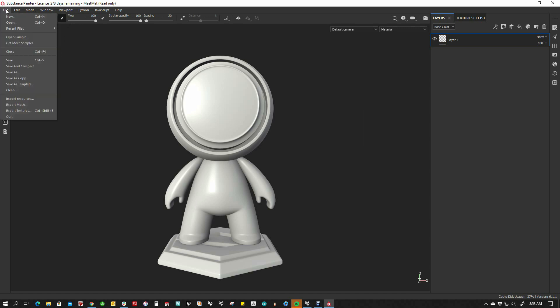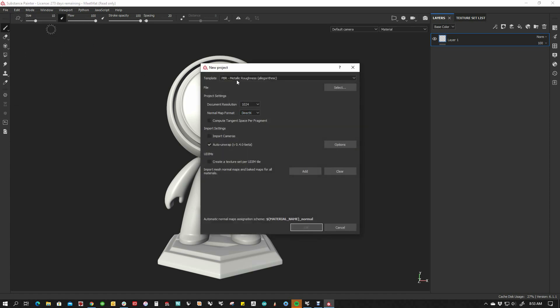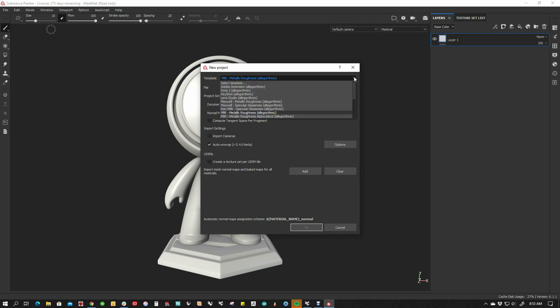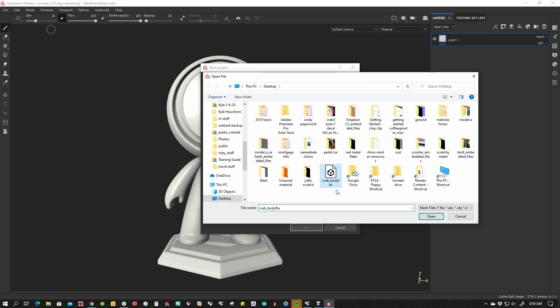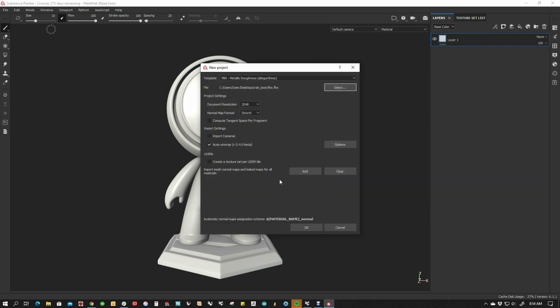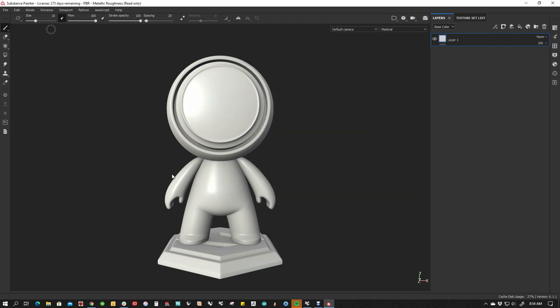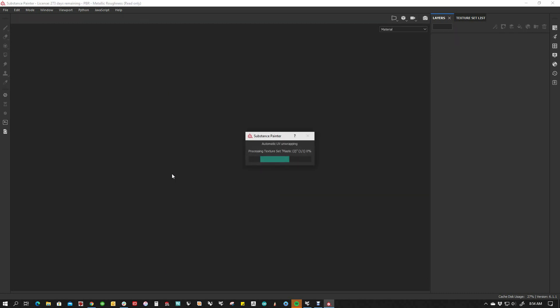We're going to say File New and we're going to use the PBR Metallic Roughness. There's a whole bunch of settings in here, but I'm going to just use the PBR metallic roughness setting. My document res is 1024. I'm actually going to bump that. I don't really need to, but I'm going to bump it up a little bit and I'm going to use this auto unwrap feature. And I'm going to select the file that I just made.